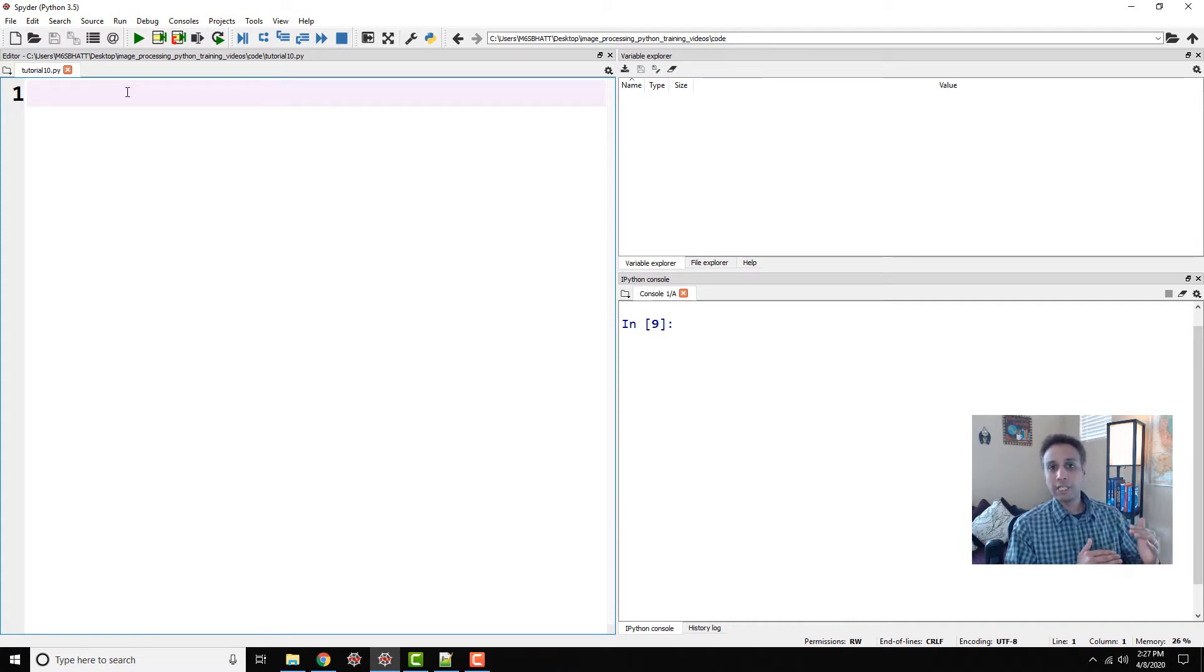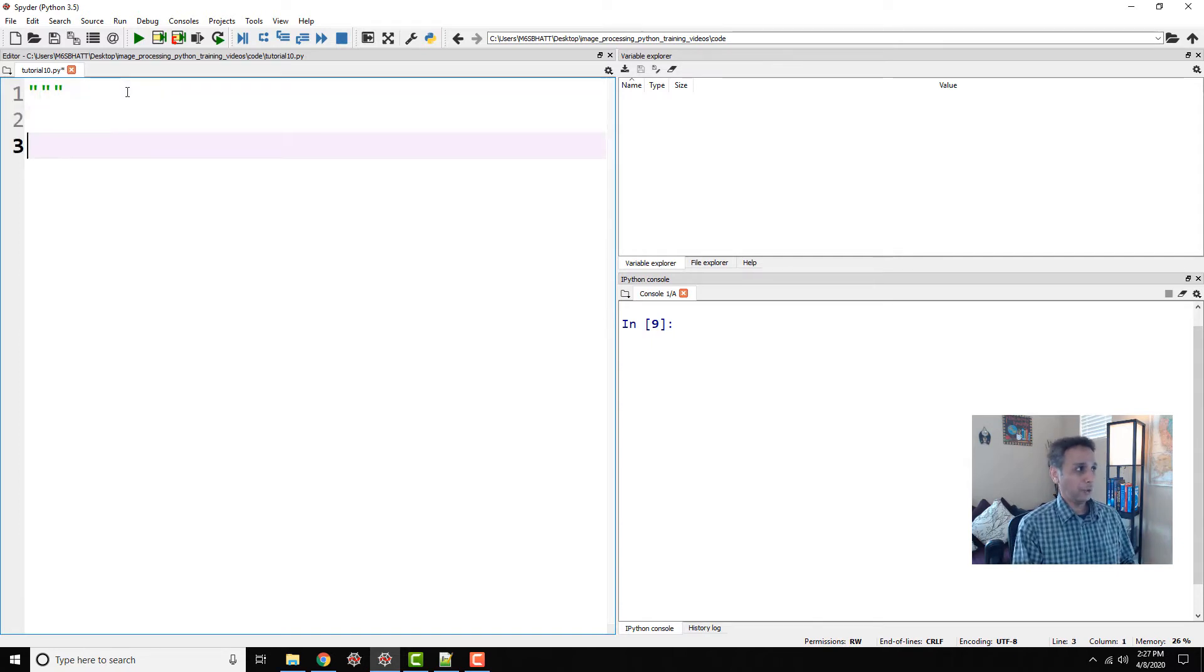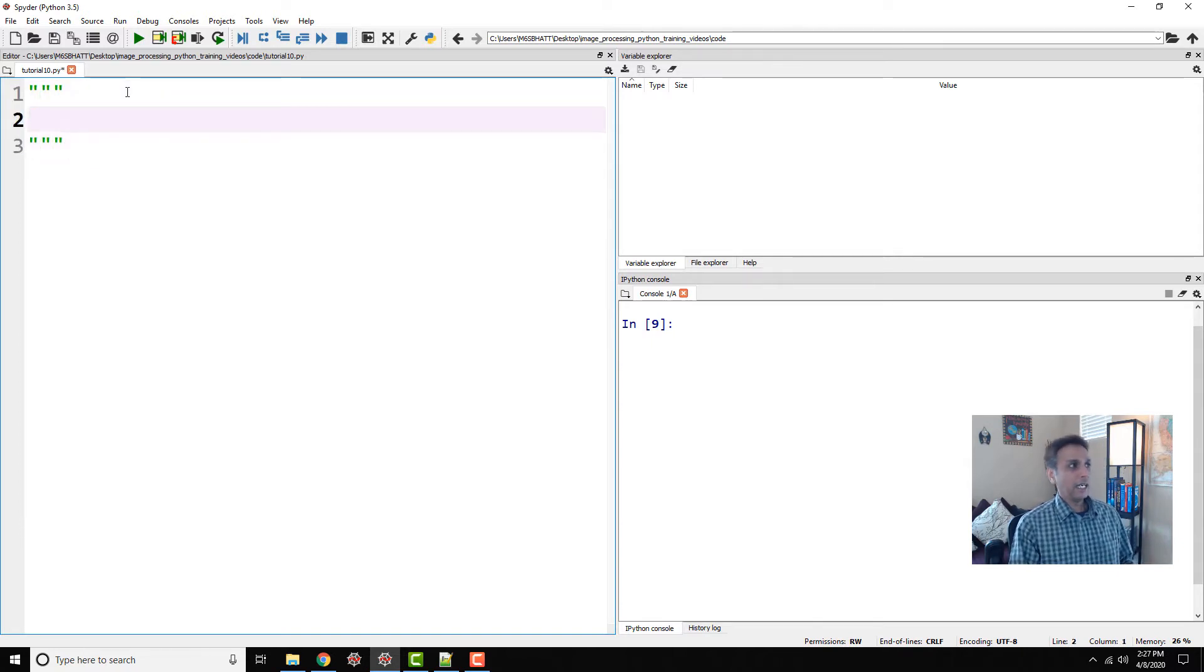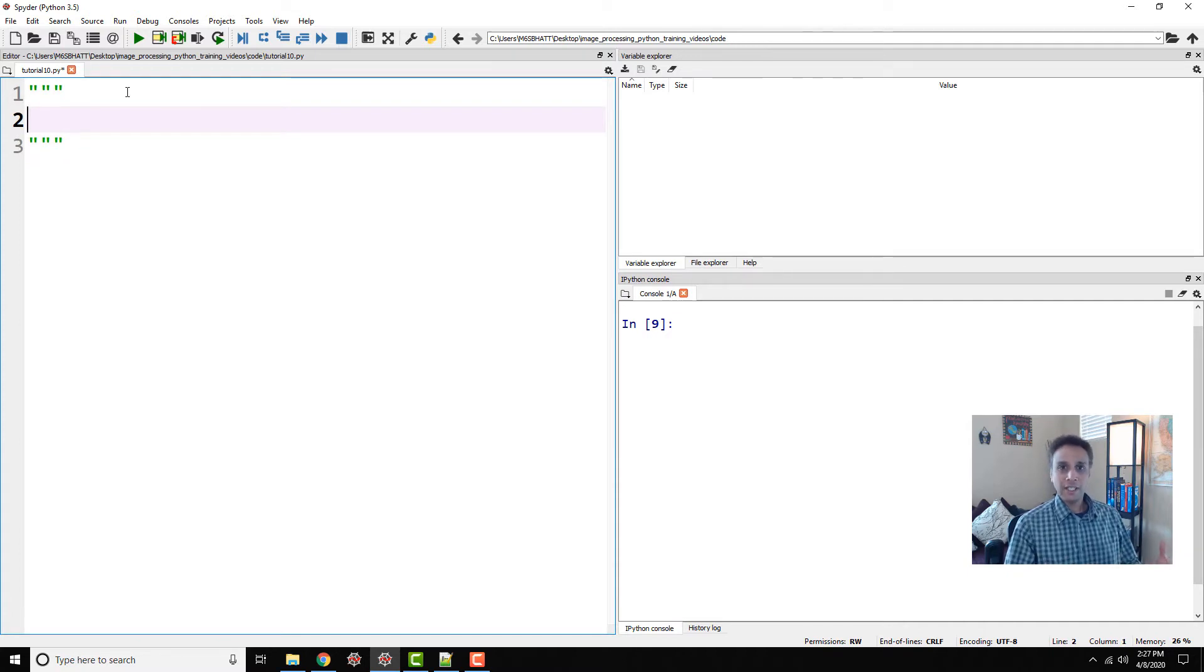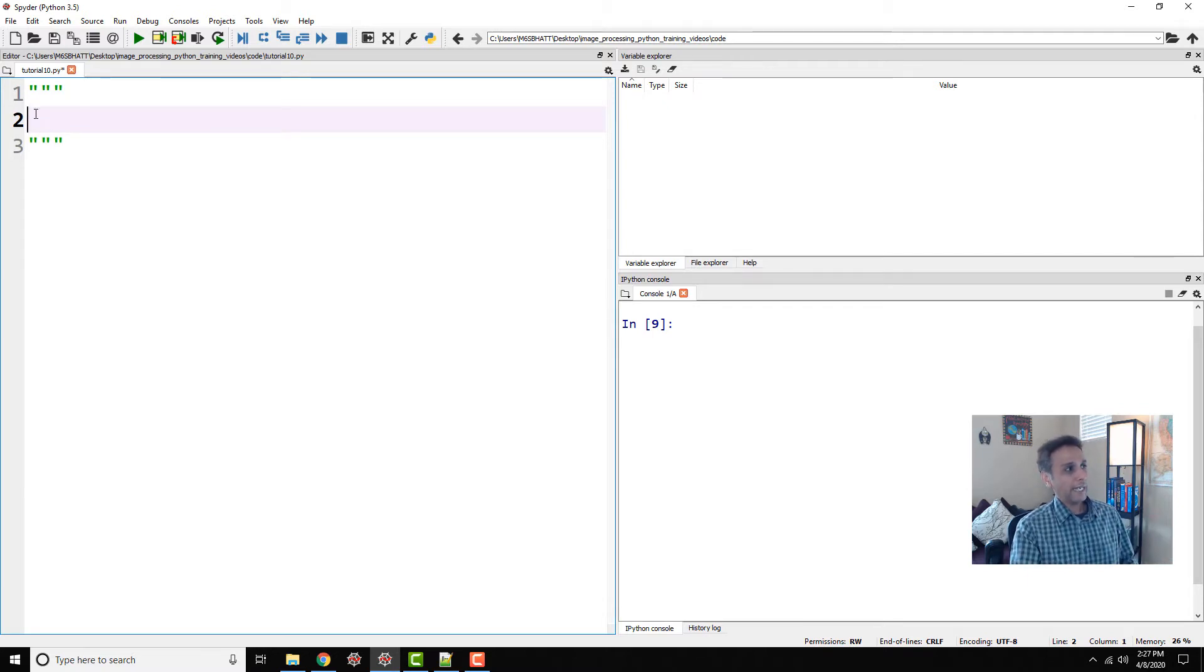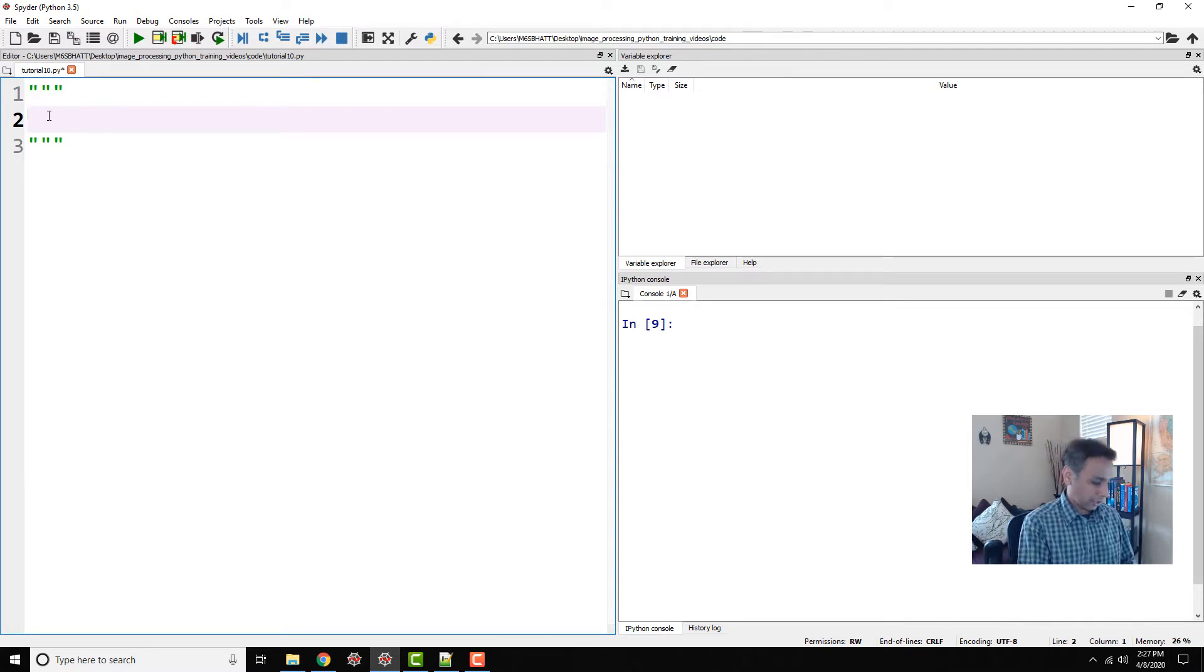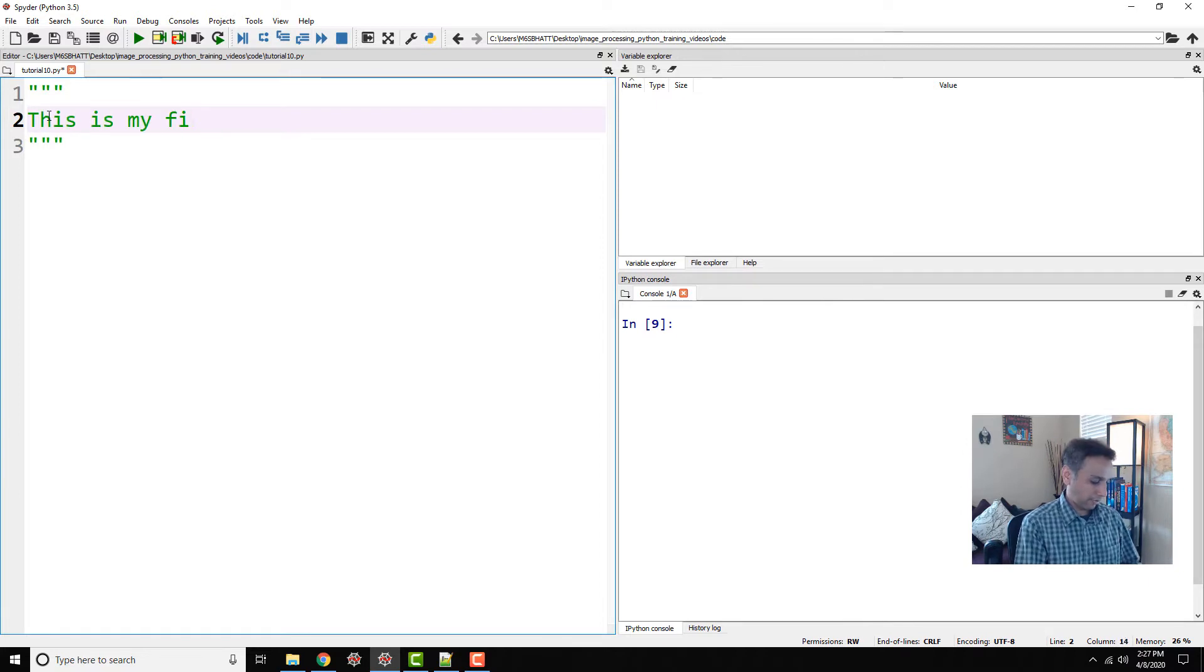But even more important than print or anything is commenting your code. When I say commenting, that means writing your comments for why you wrote a snippet of code. So here, if you put three quotations, anything you write between these three is commented, meaning it's not executed when you execute the code. So let's go ahead and start with this: This is my first program.